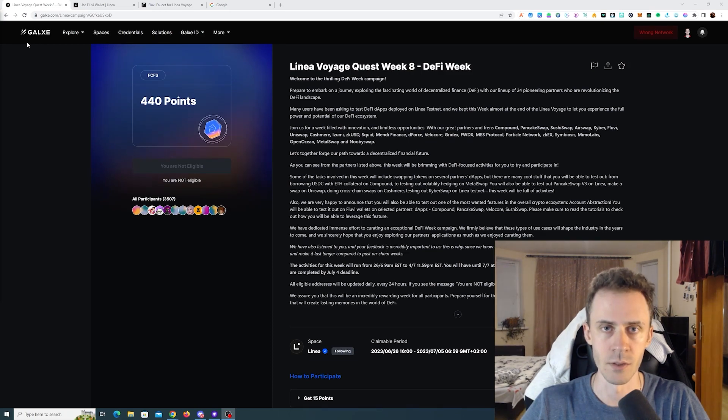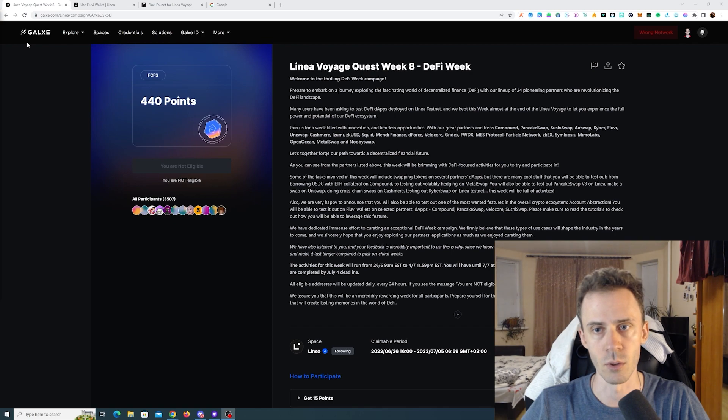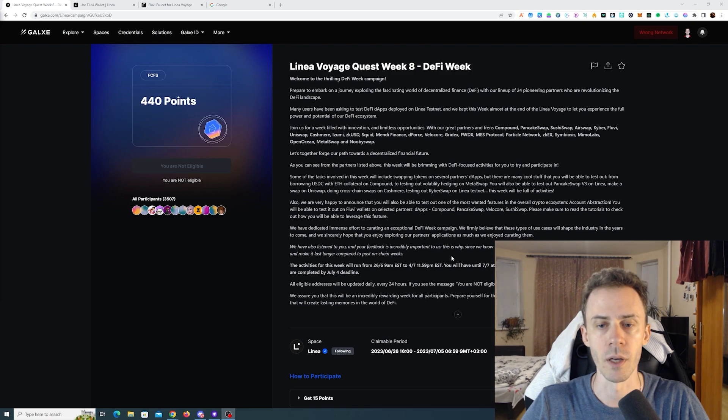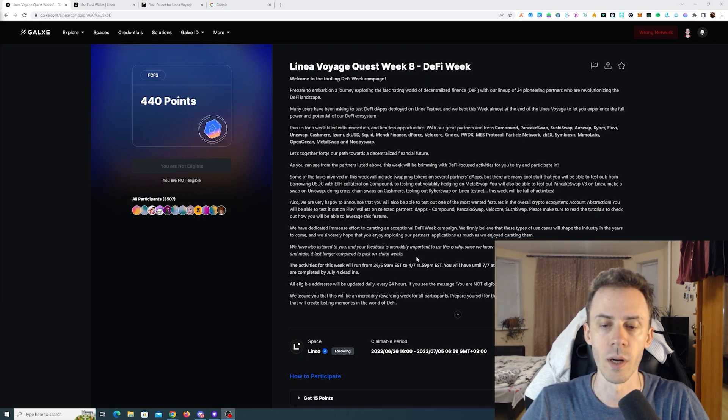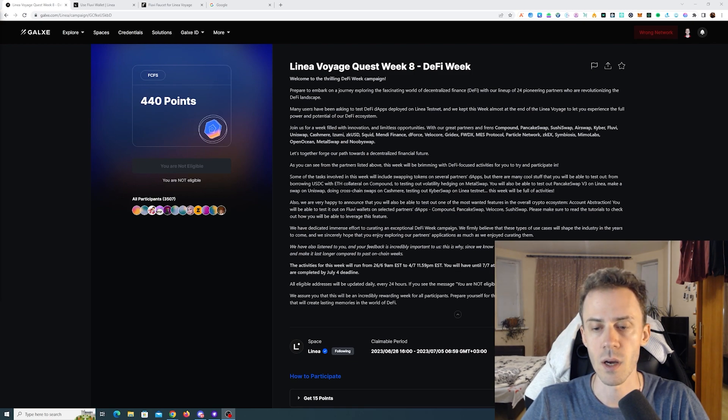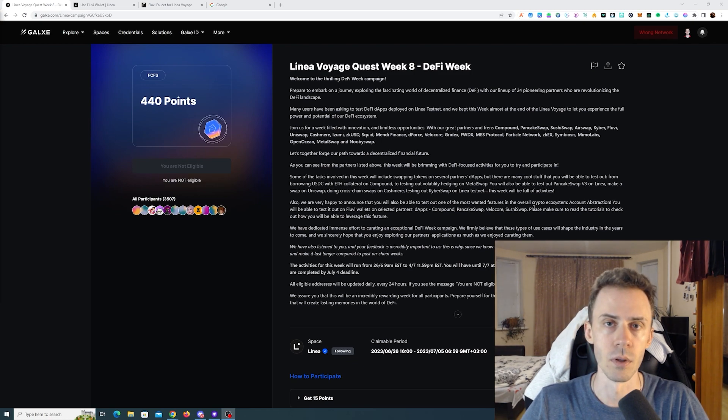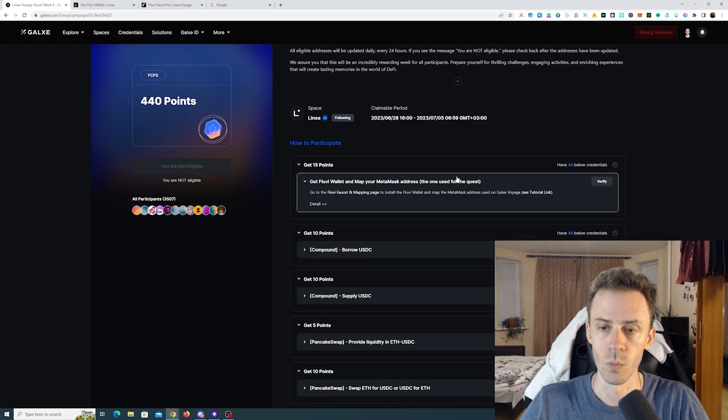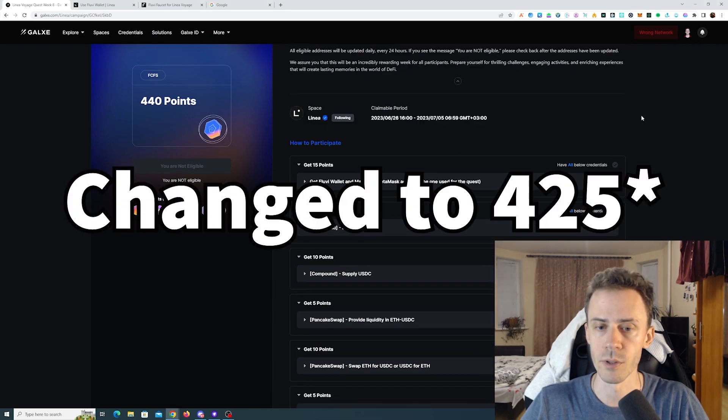What's up guys, over here and today we're going to be doing activities for Linear Voyage week 8, also known as DeFi week. As always, our links can be in the description but follow them at your own risk. The deadline for this week is July 4th, 11:59 PM ETC time. If you complete tasks within that time frame, you'll be able to claim points for three additional days. We got in total 440 points, and without further ado let's start.